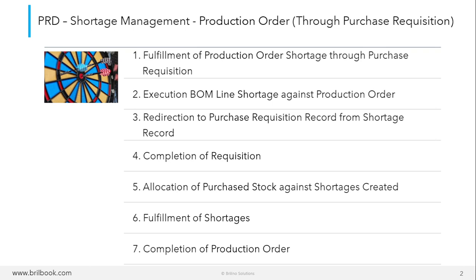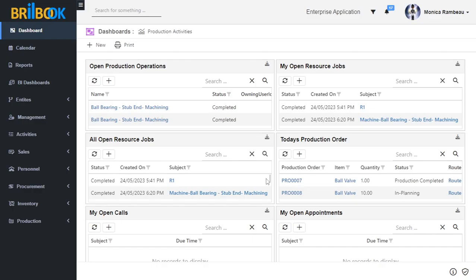To start with this video, we will be creating a Shortage Record through Production Order. To create a Shortage Record, first we need to login to Brilbook. Here I have already logged in to Brilbook with Production User. The Production User is the user who has access to create a Production Order and create and submit the Purchase Requisition against the shortages created for the Production Order.